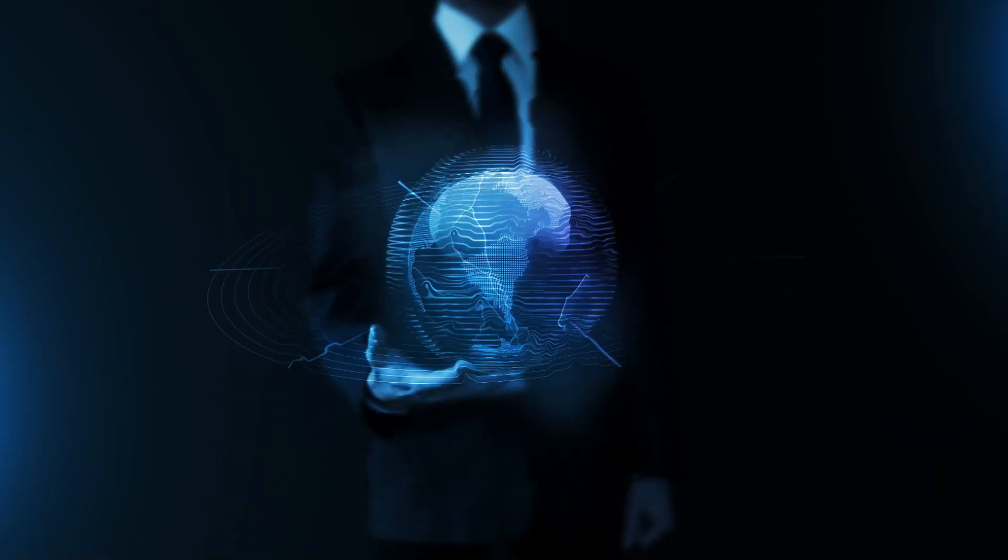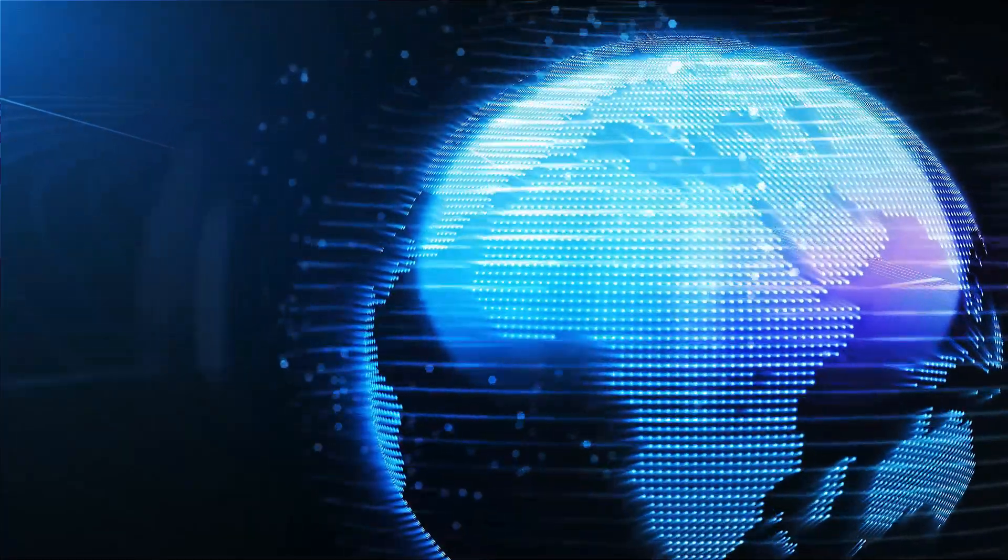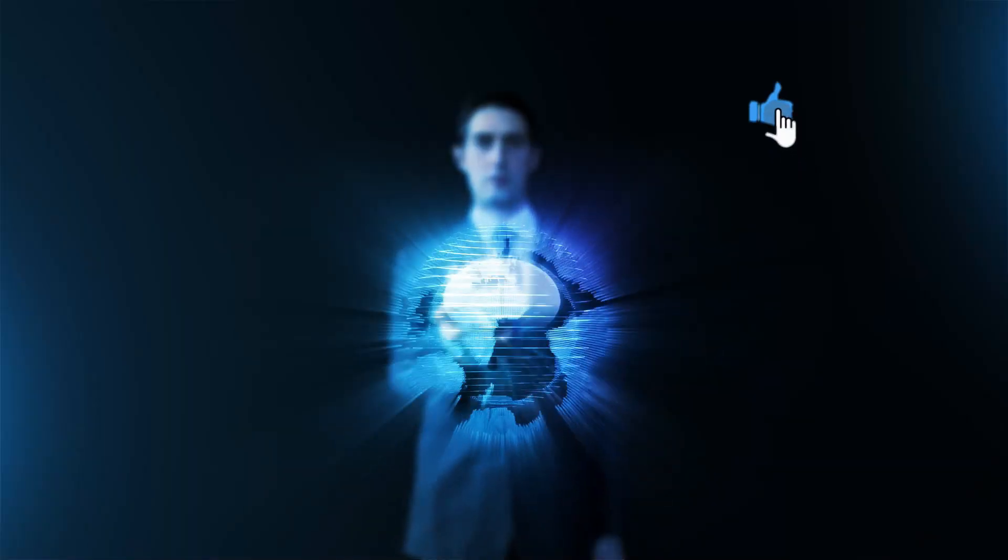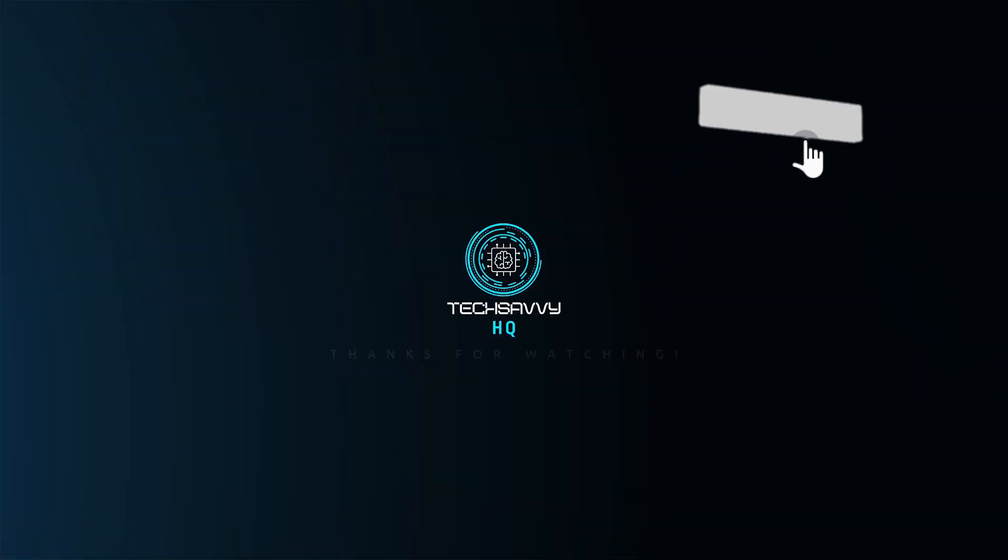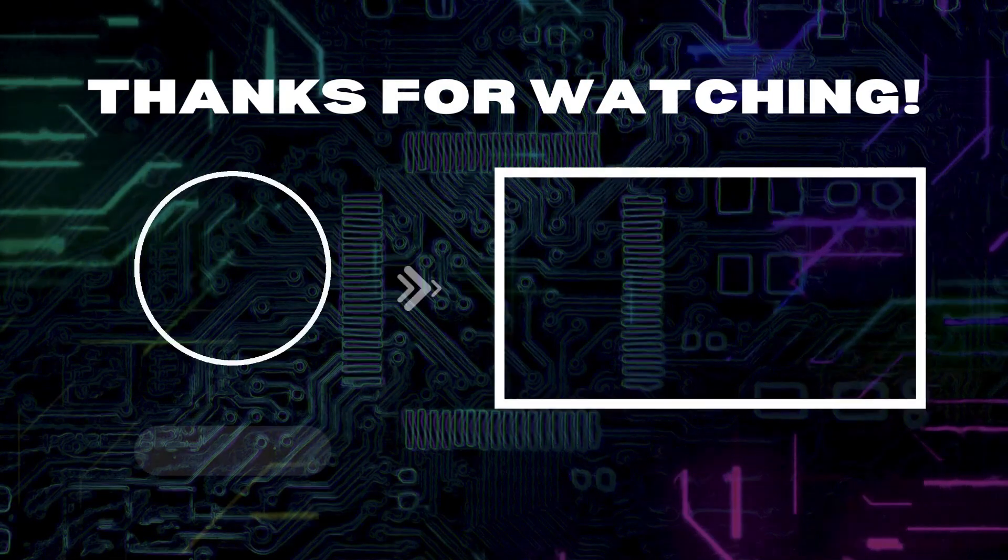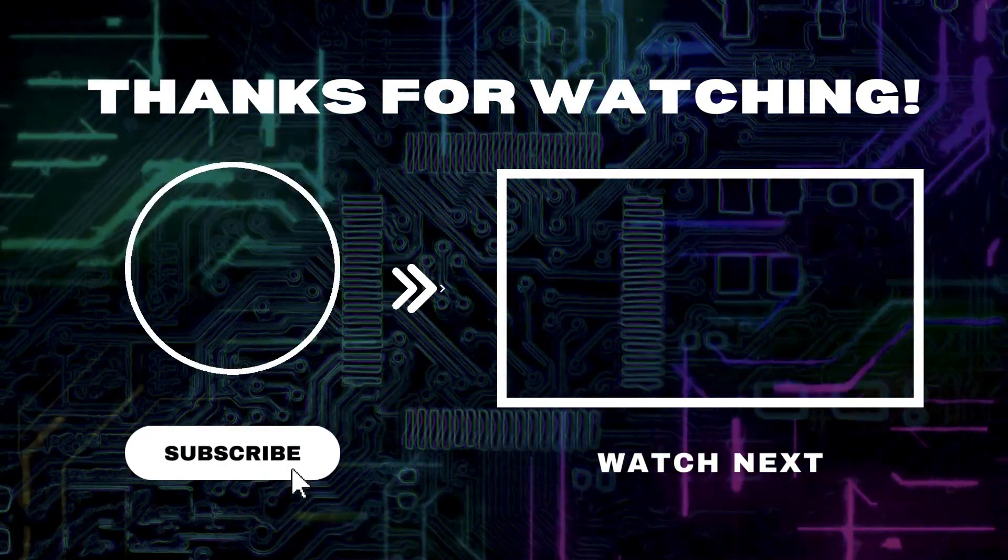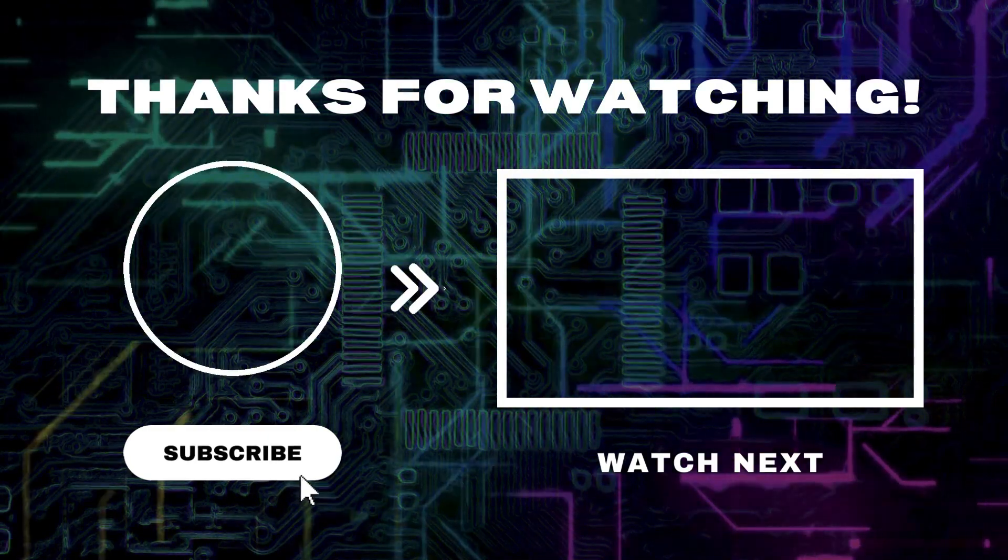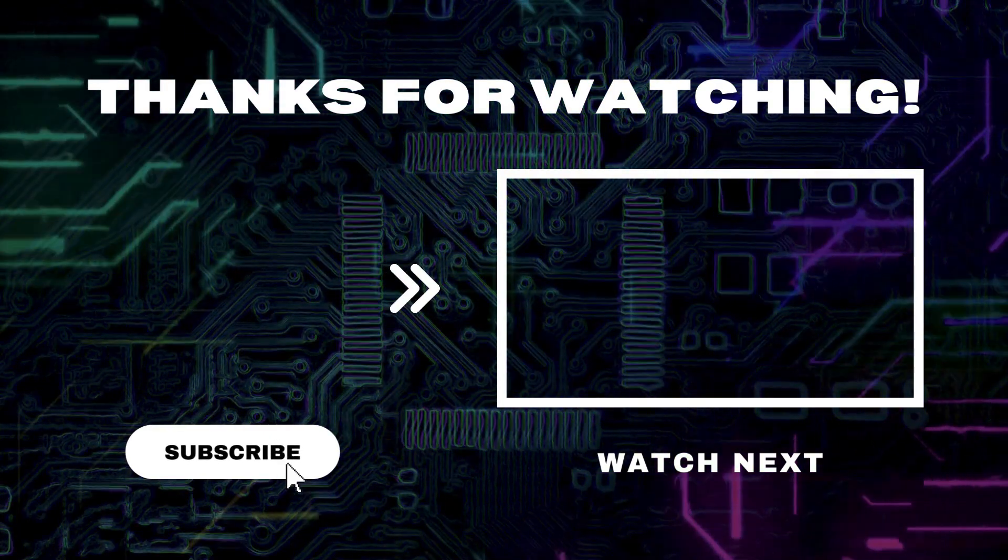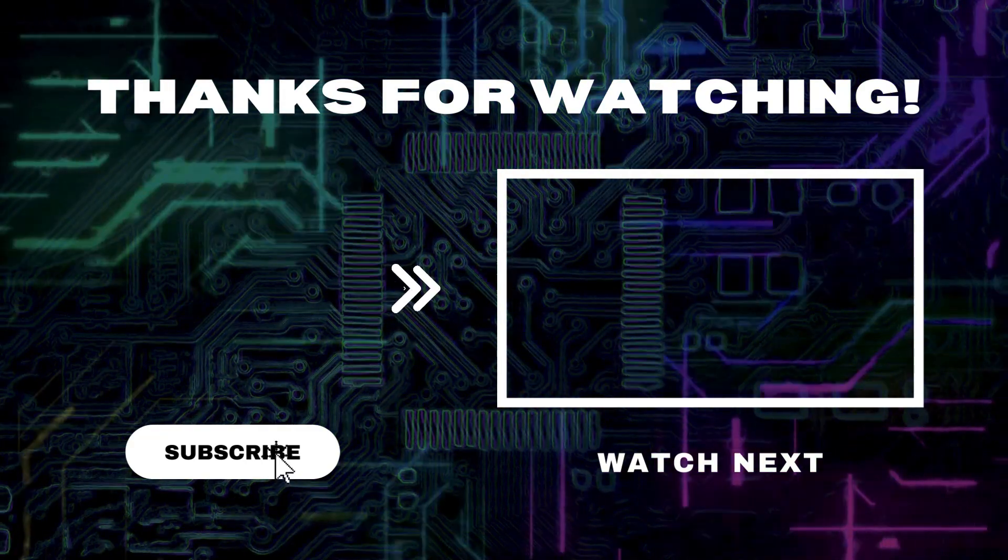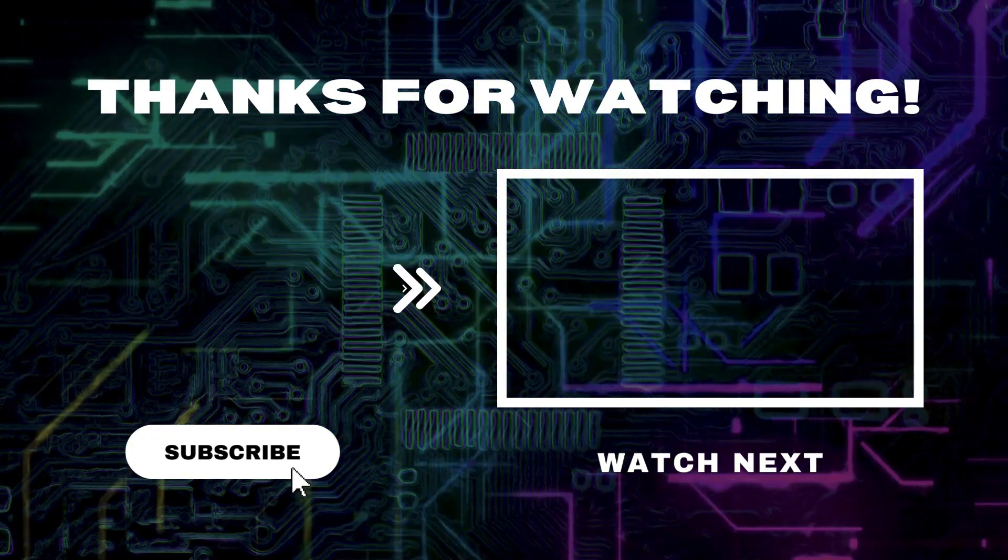And with that, we've reached the end of this video all about the best smart notebooks. If you found this video helpful, don't forget to like and subscribe for more content just like it. And don't forget to hit the notification bell to stay up to date with our latest uploads. See you next time!